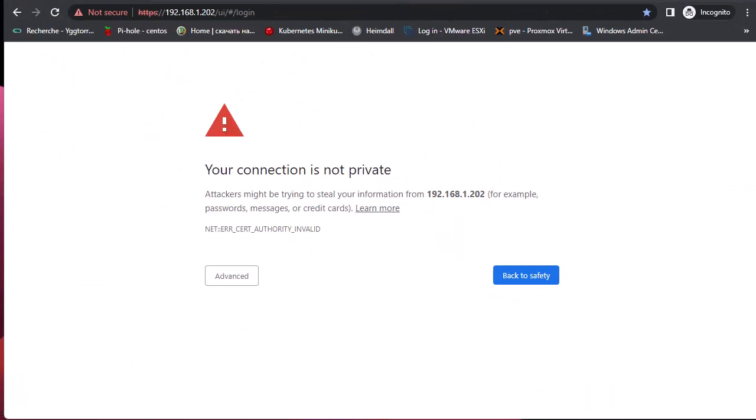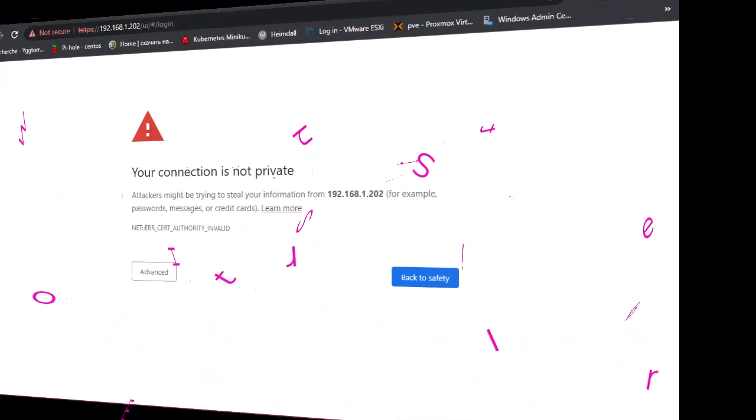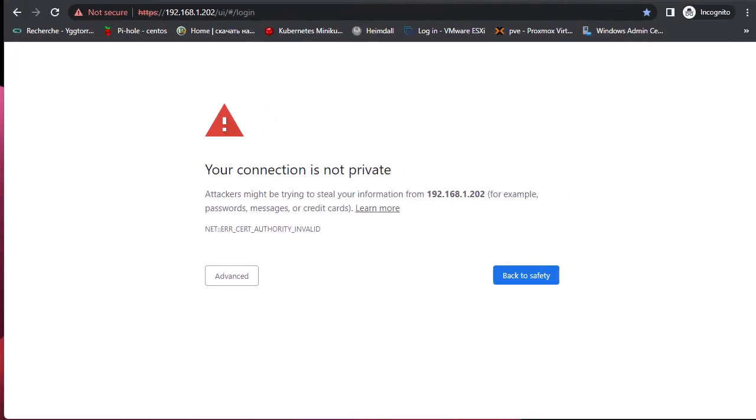Hello YouTube and welcome to another tutorial. In this video I'm going to show you how to trust an ESXi host SSL certificate. So are you ready? Let's get started. Here as you can see I have opened my Chrome browser in order to access the web GUI of my ESXi host.